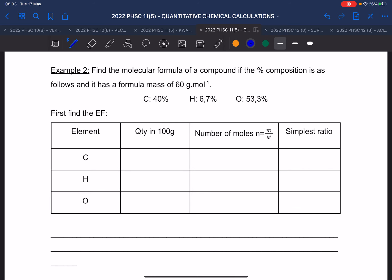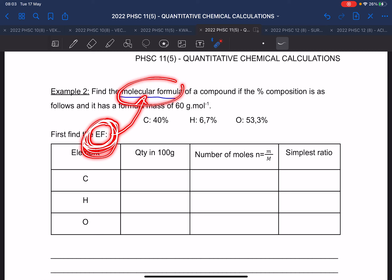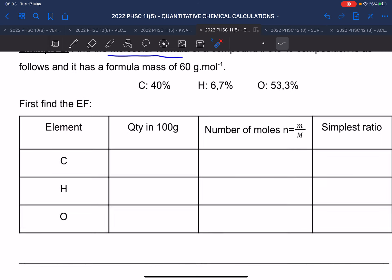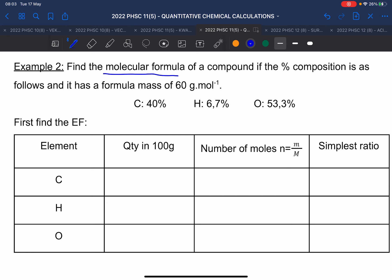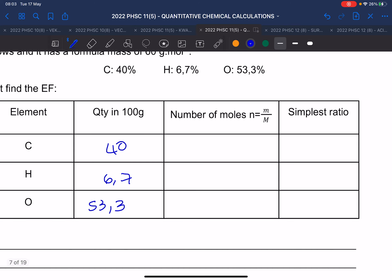Now they ask to find the molecular formula for a compound where the percentage composition is given and the molar mass is also given. They don't ask for the empirical formula — they ask for the molecular formula. But you must calculate the empirical formula first before you can get to the molecular formula. They give percentages: 40, 6.7, and 53.3. Fill those in as masses.